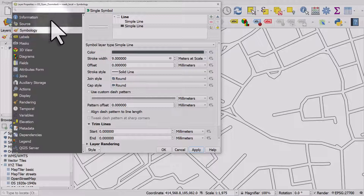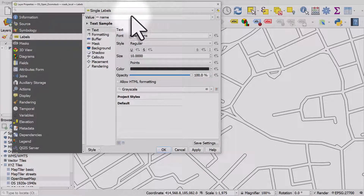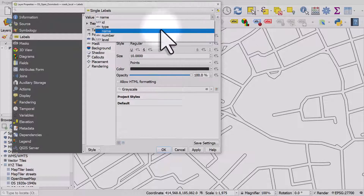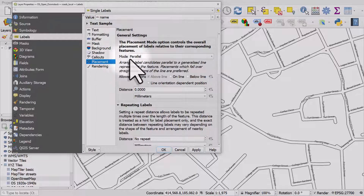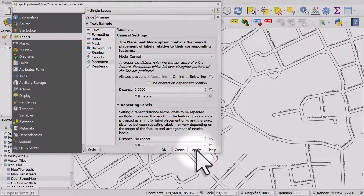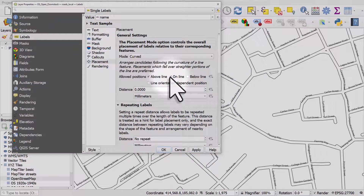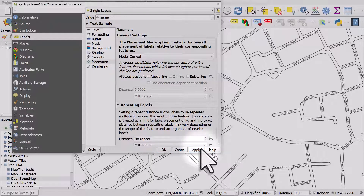Now let's add some labels. We'll go to Labels and Single Labels. We've got a name column in our dataset so we'll use that. If I hit Apply it's not great — it's a bit messy — so we need to change placement. Placement is going to be curved, but we don't want it above the line, we want it on the line. So I'll untick above line after ticking on line, and hit Apply.